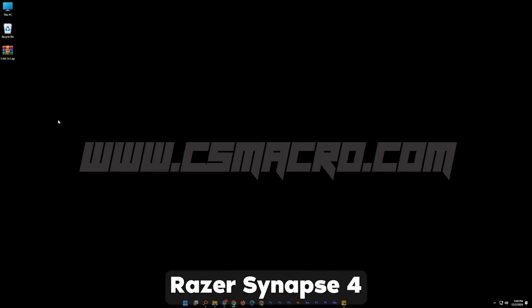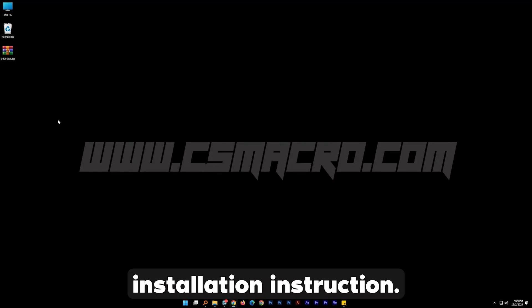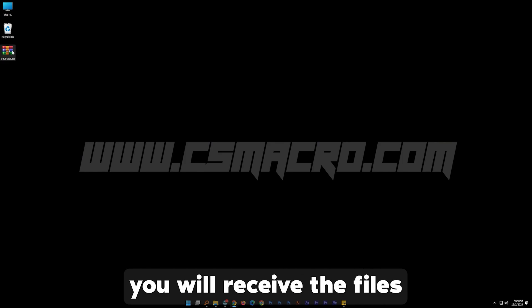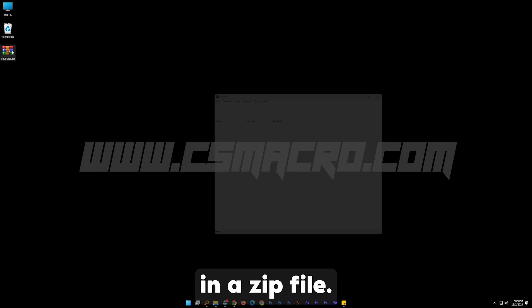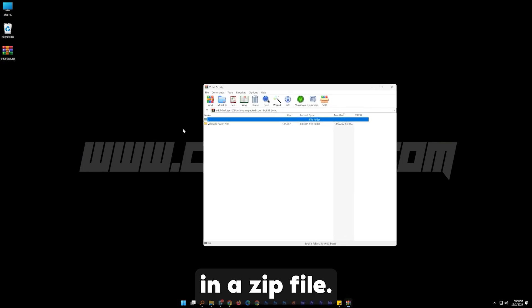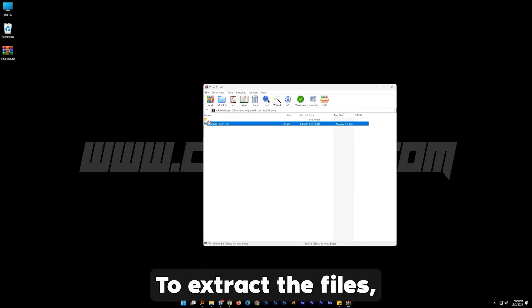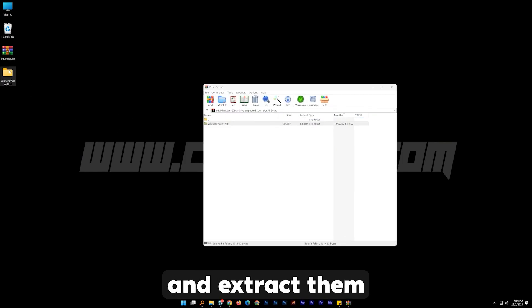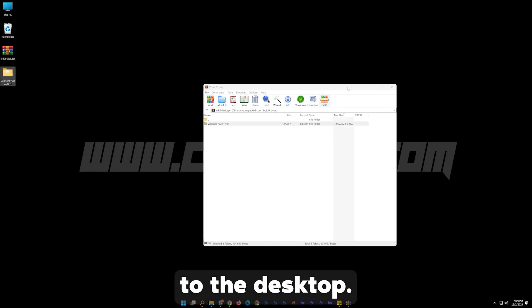Hi and welcome to the Razer Synapse 4 installation instruction. After purchase you will receive the files in a zip file. To extract the files, double click on it and extract them to the desktop.